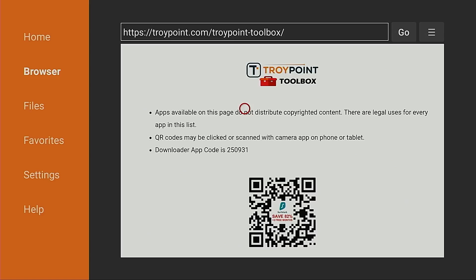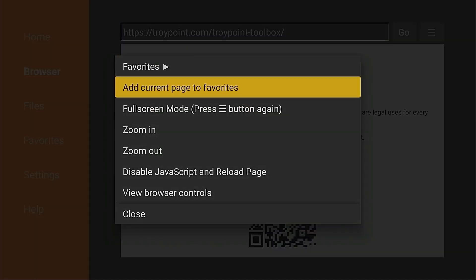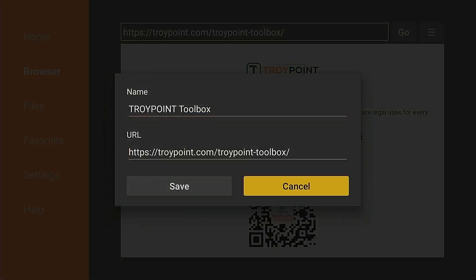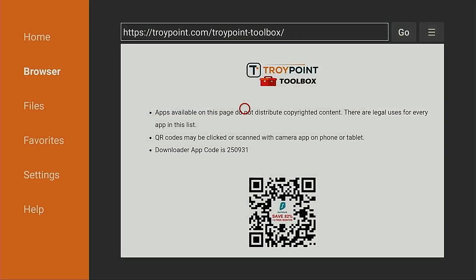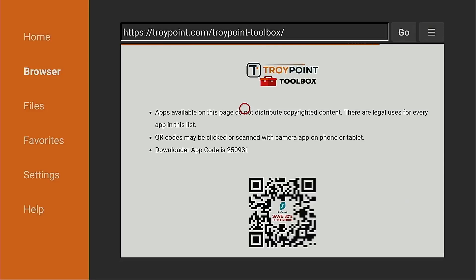If this is the first time you've used the TroyPoint Toolbox, I suggest marking it as a favorite within the Downloader app. To do that, hold down the OK button for a few seconds, then click 'Add current page to favorites' and click Save. It will then be available in the favorites section. Many TroyPoint tutorials are based off this — we have dozens of applications available for install not available through the Amazon App Store.